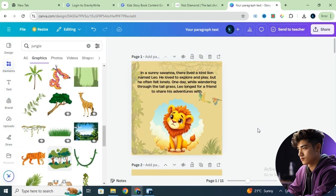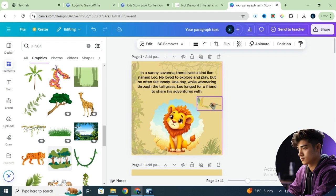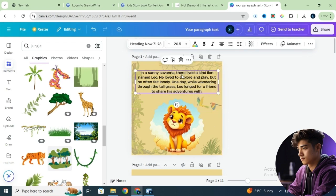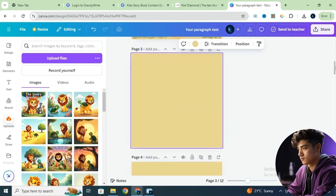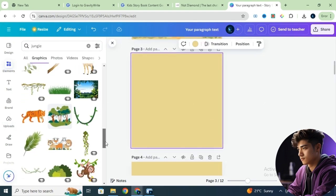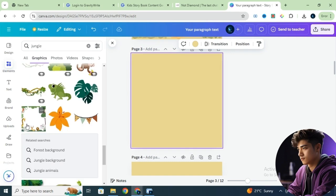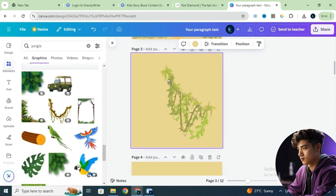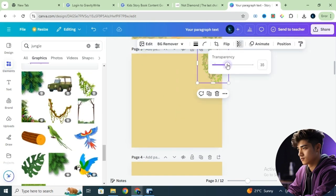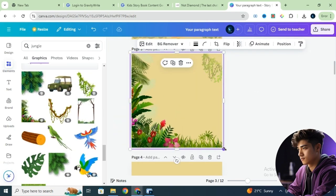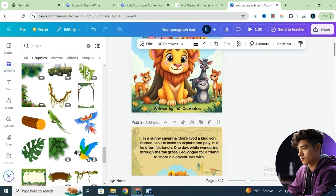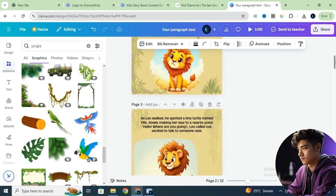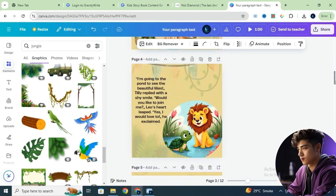Now the page looks much more vibrant and fun — kids will love it. Follow the same process for the next page: add a new page, a frame, the image, the text, and some graphic elements. At the end of the book, use the image we generated for the last page as the background — no further adjustments are needed here. Once you've added all the pages, your storybook should look like this.